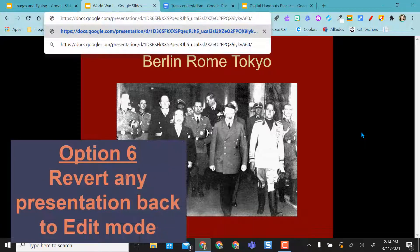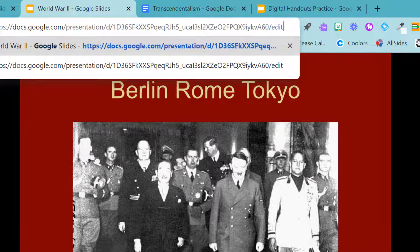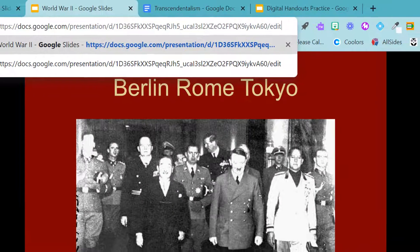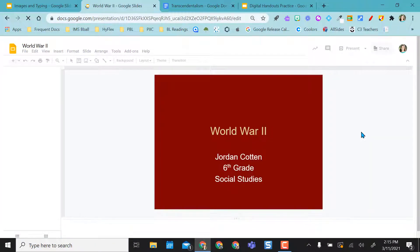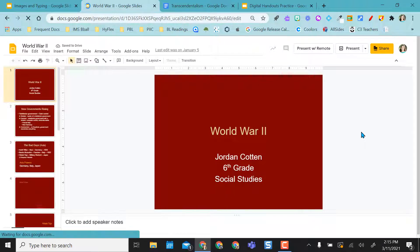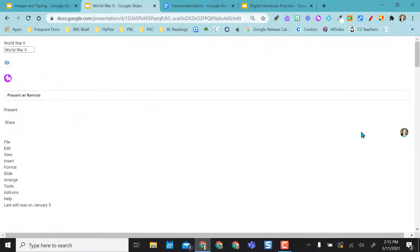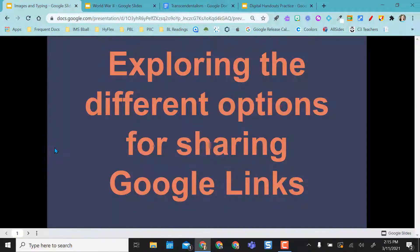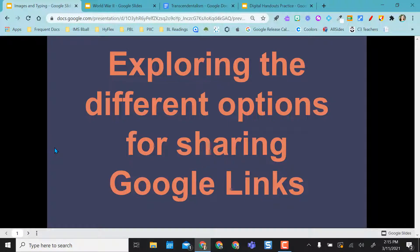So at any time, you can actually erase back to that slash and type back in edit. And I'm able to go back into my edit mode. It doesn't give me a new copy or anything like that. I'm just back in edit mode. So I hope these different options for sharing out Google links is helpful in the different ways you're using your Google Suite products in your classroom. And I'll see you next time.